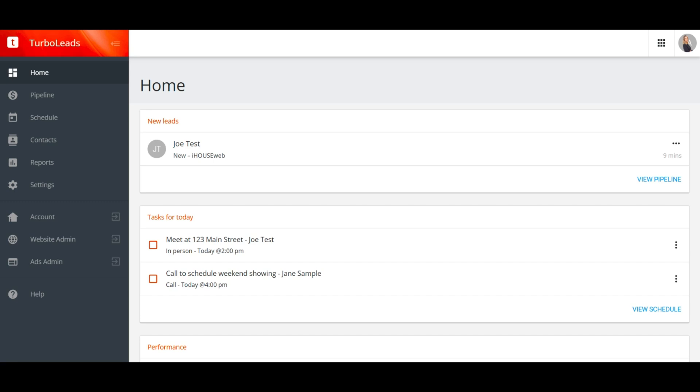Let's get started by looking at the main home screen in TurboLeads. This is a dashboard where you can see any new leads and upcoming tasks for the day. Overdue tasks and unqualified leads are also going to appear here.